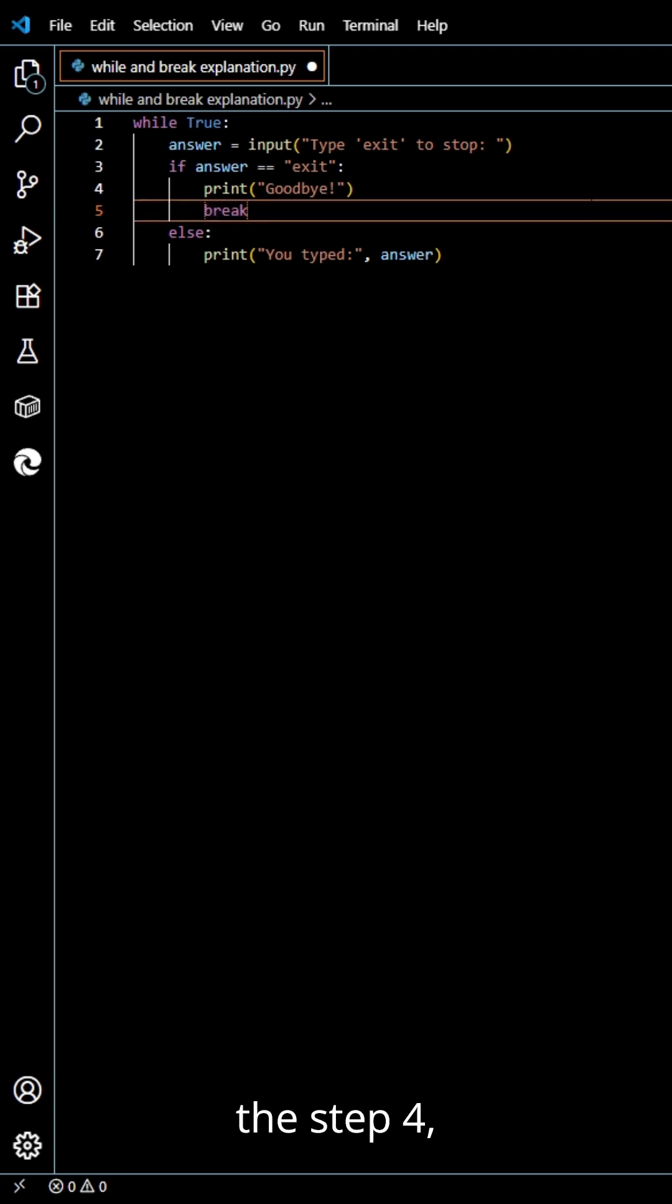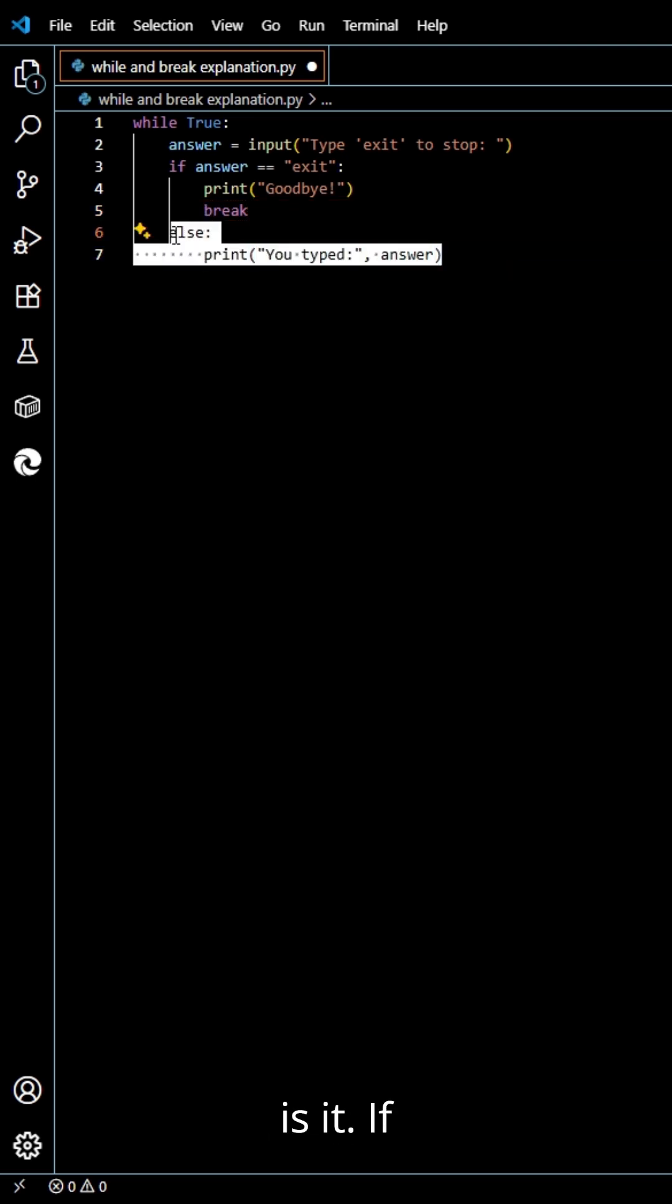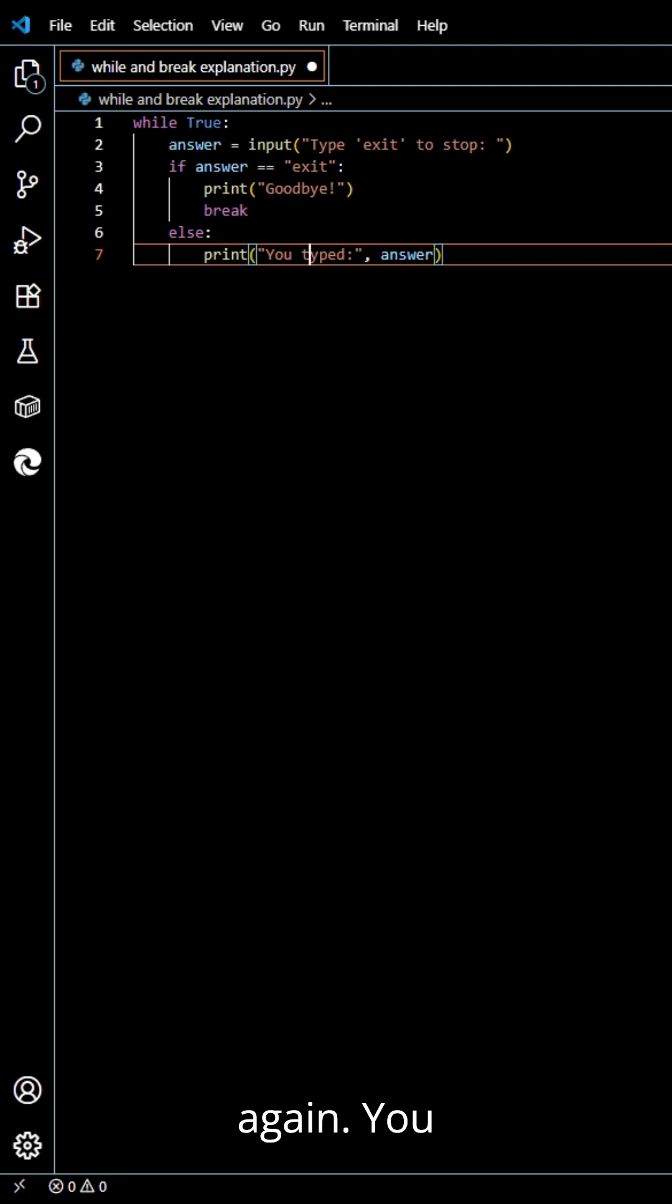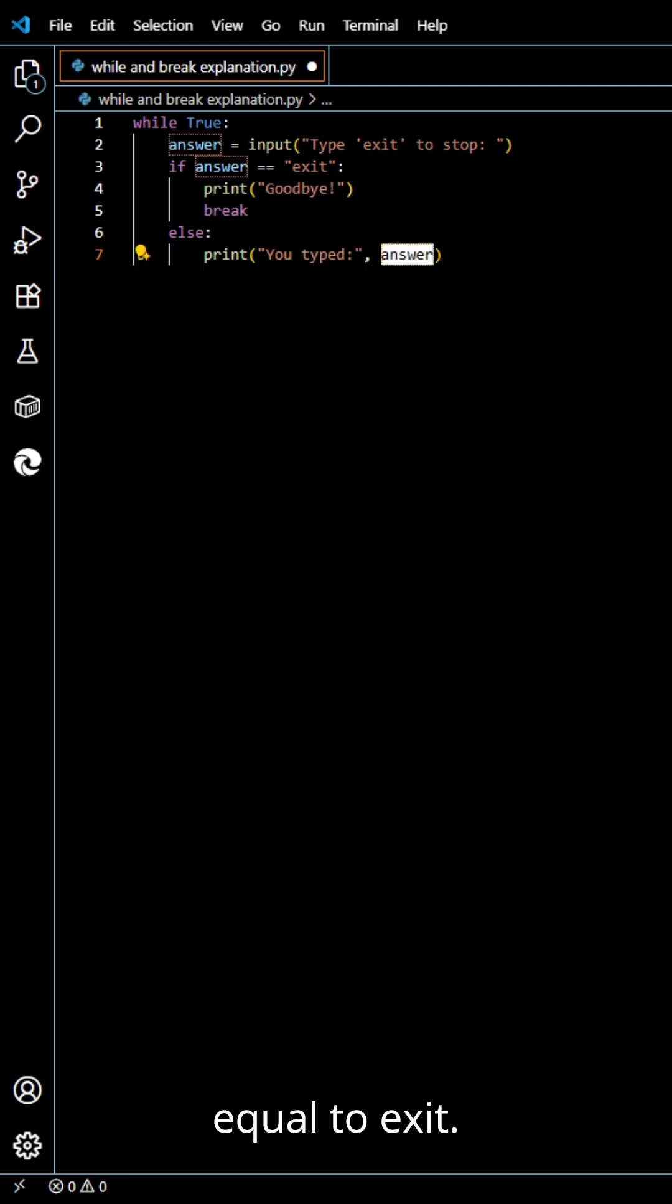We have step 4. Otherwise, keep looping. Here is it. If they type anything else, we just print it back and start the loop again. When you type anything that wasn't equal to exit.